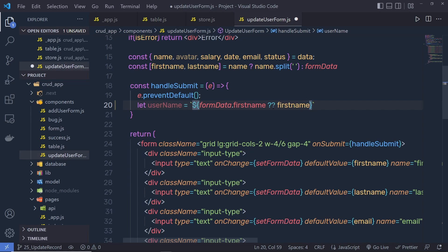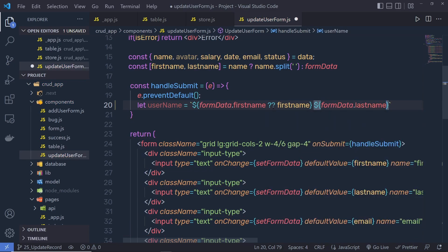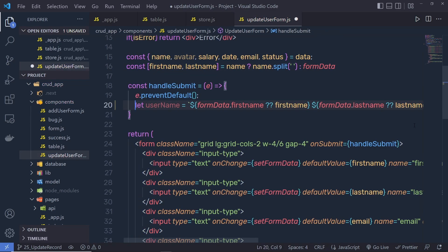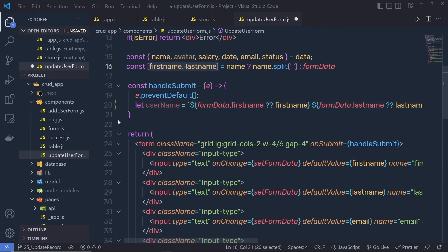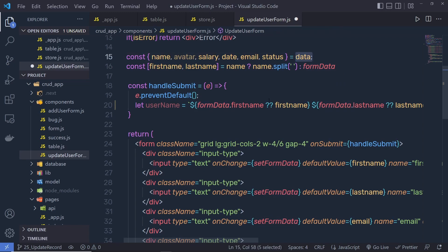I'm going to do the same for last name. Here I'll pass a space and dollar curly braces form data dot last name — if we have a value inside it, return that; otherwise, if we have undefined, return the last name value. Now inside the userName variable we have first name and last name. We need to combine this userName, this form data, as well as the backend data and create a new object, so we can return that object to the backend and update the values.